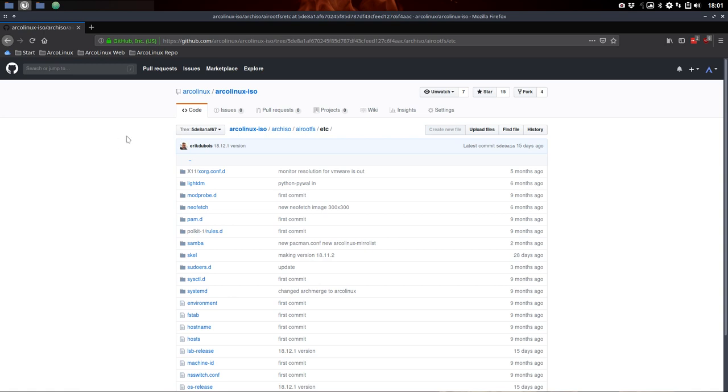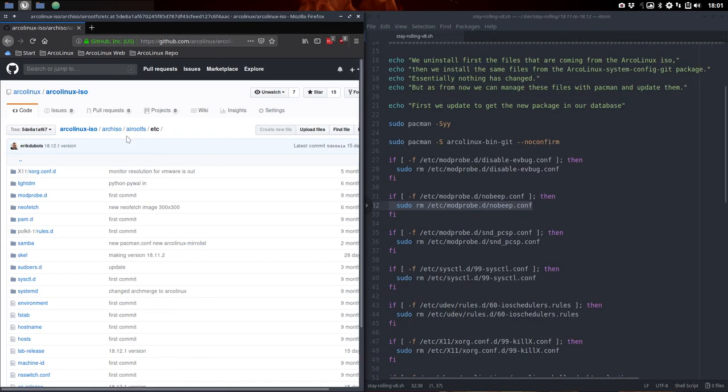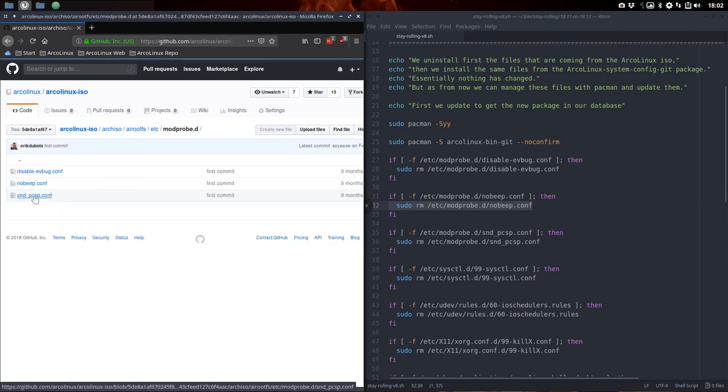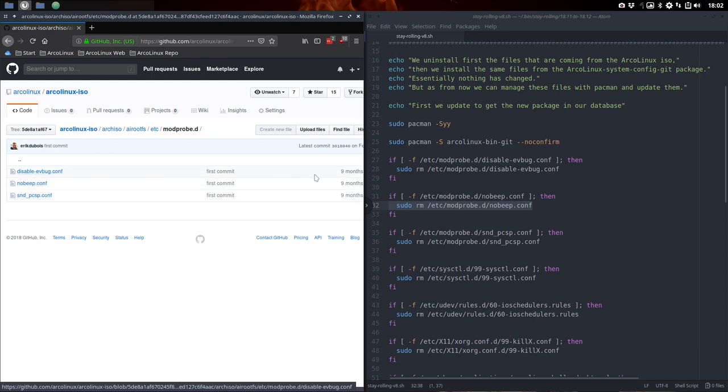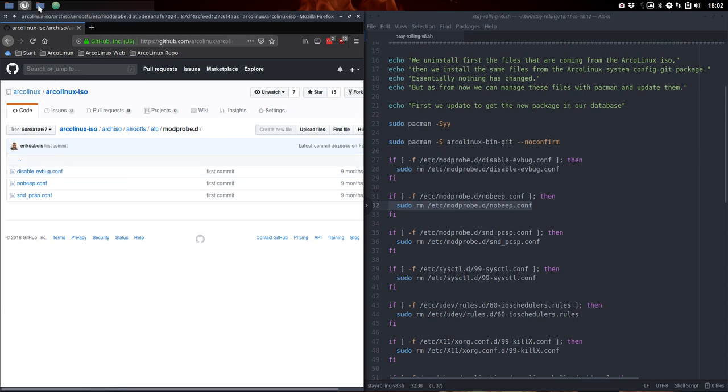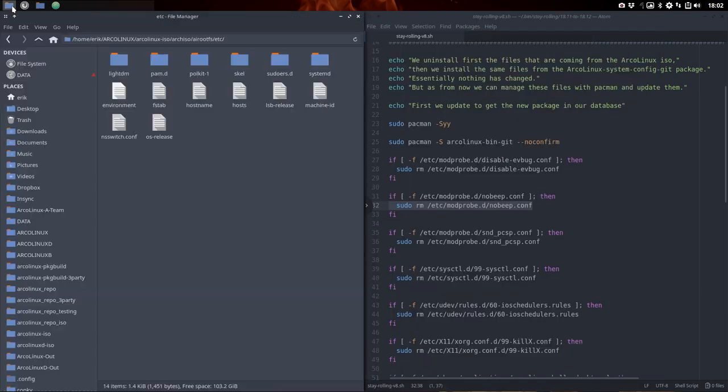Okay, that's better to explain. So mod probe, at that point in time my archiso looked like this. It had a folder called mod probe and it had a file. At this point in time, mod probe is gone.